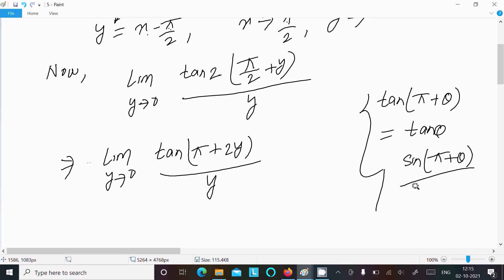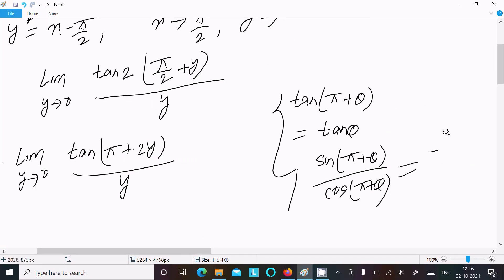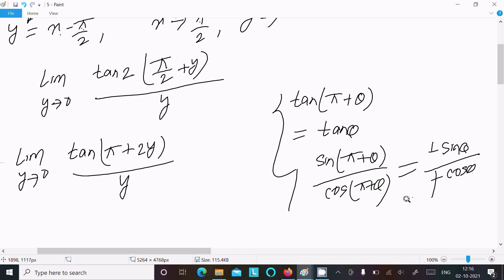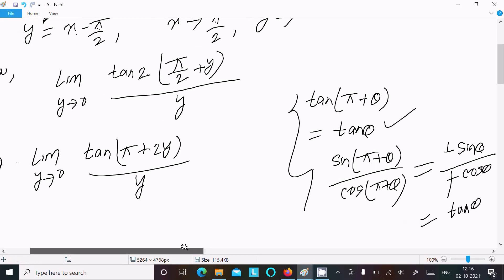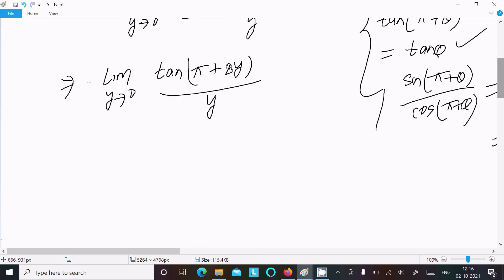To verify the identity: we know sin(π + θ) = minus sin θ and cos(π + θ) = minus cos θ, so tan(π + θ) = (minus sin θ)/(minus cos θ) = tan θ. Therefore tan(π + 2y) equals positive tan(2y).